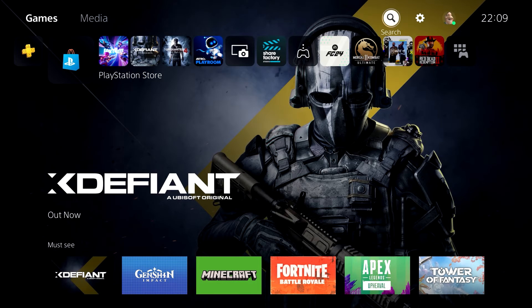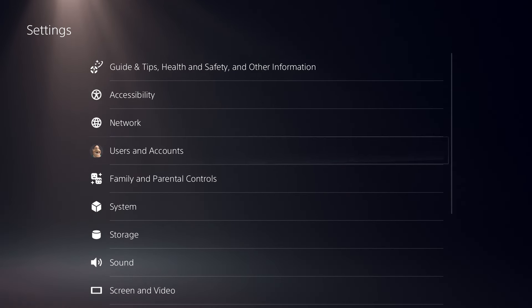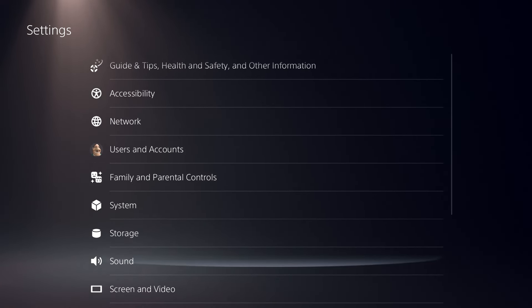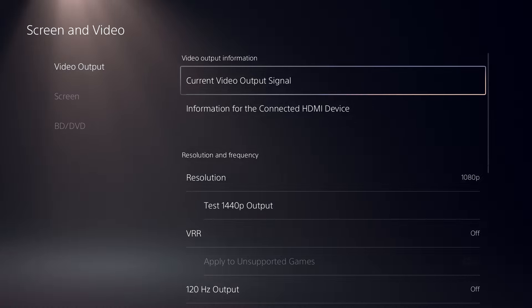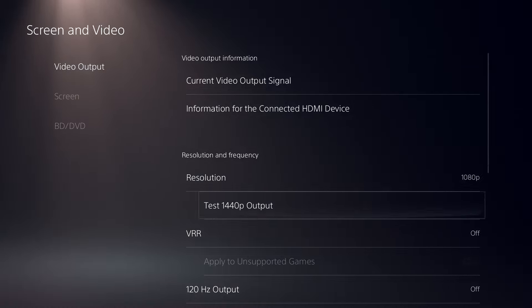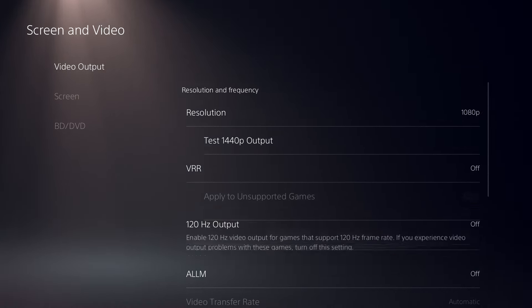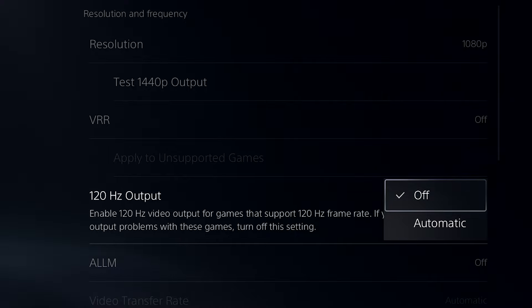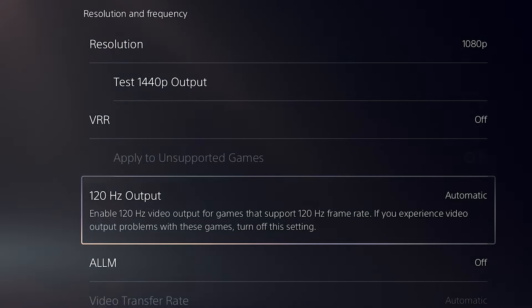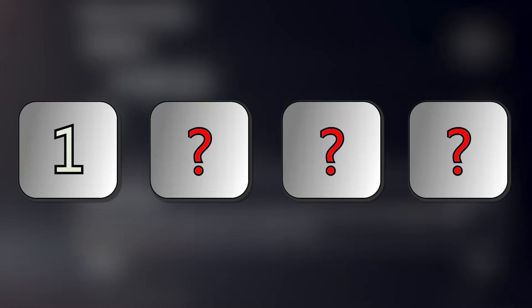Step number one: head over to your settings, then select Screen and Video, then choose Video Output Settings. On this screen, you might think that setting the 120Hz output to automatic would instantly enable 120Hz. While it is partly true, it is only one of four steps that you need to follow to correctly enable 120Hz gameplay.